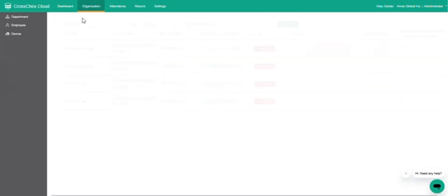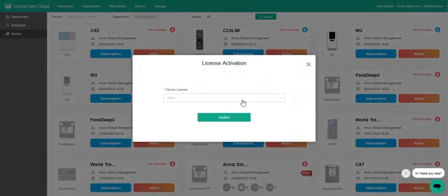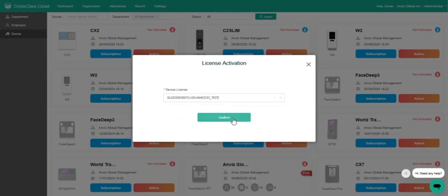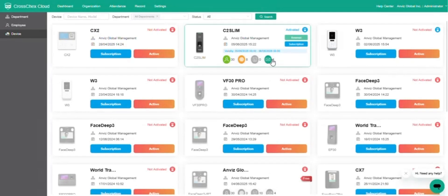Back to Device page. Click Activate for the target device. Then in the pop-up window, either select an available license from the drop-down list or manually input the license code and finally click Confirm. The license will be applied to the device and the validity period will be shown in the device details.